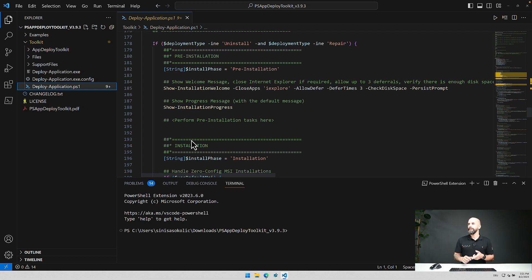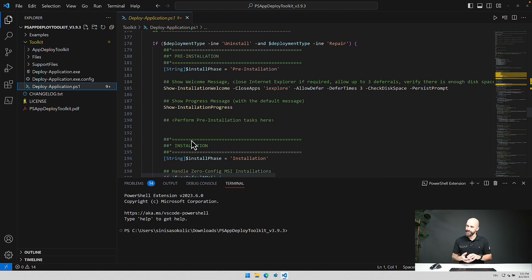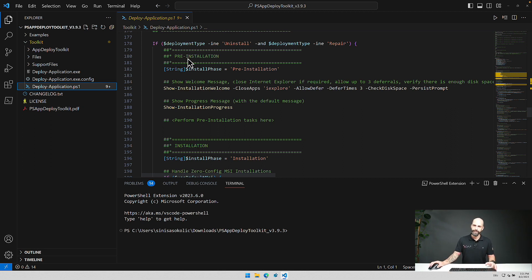And every each of those phases is again divided into three phases, sub phases. So for example we have here the pre-installation phase.